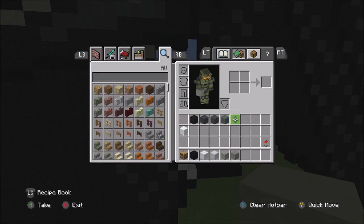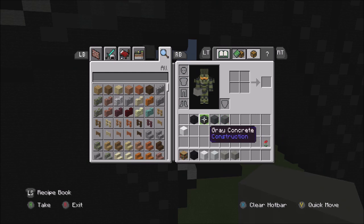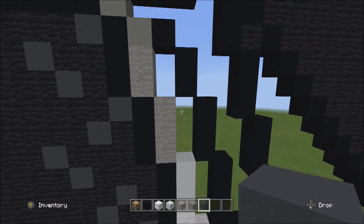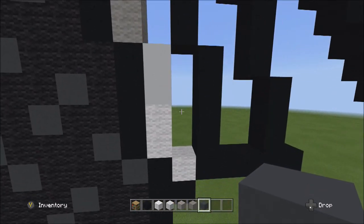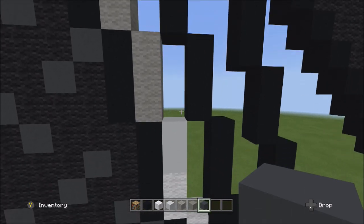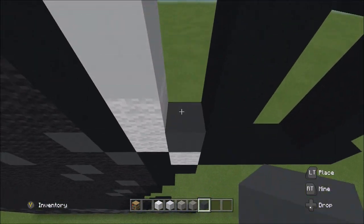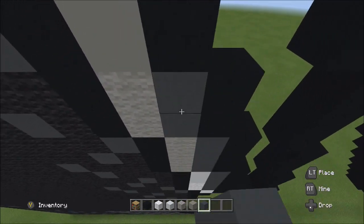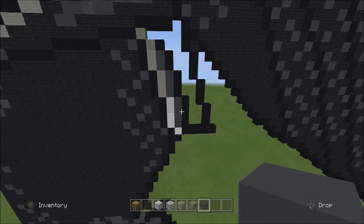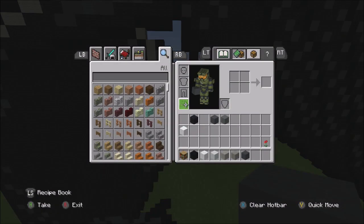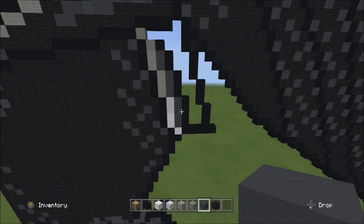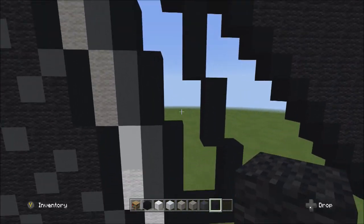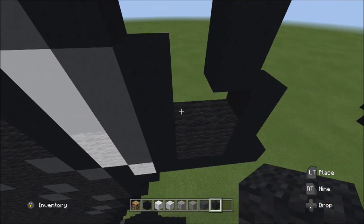Switch over to the gray concrete and fill just three empty spaces — this space, this space, and this space — with the gray concrete. Once you've done that, switch over to the black wool and fill in the remaining empty space with the black wool.